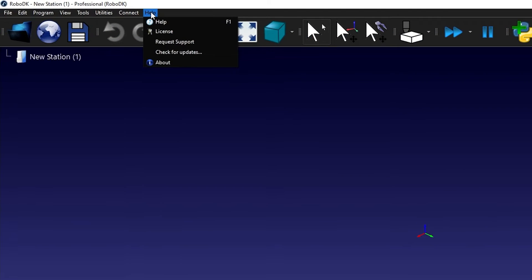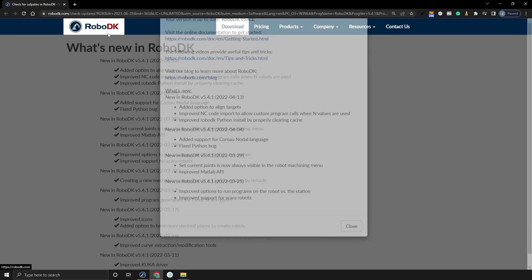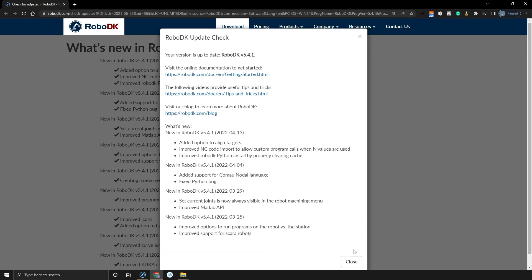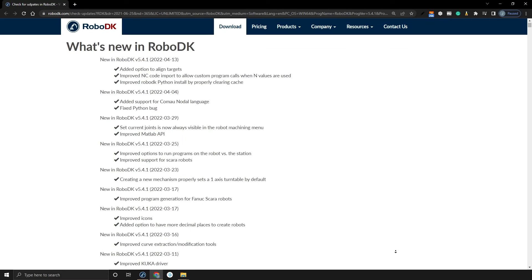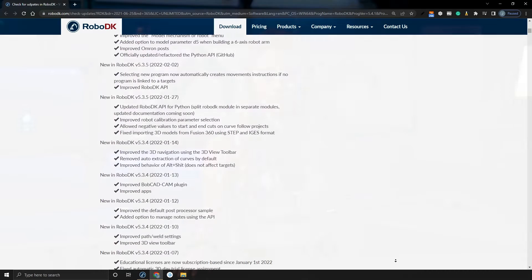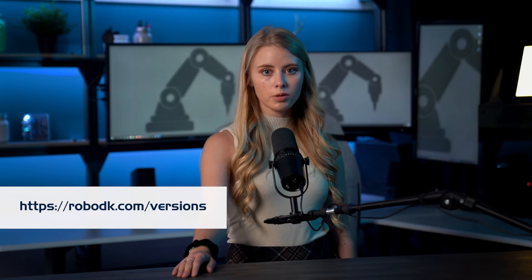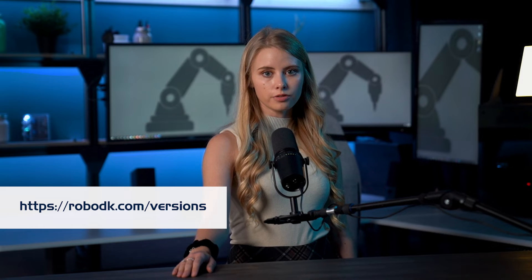If you update RoboDK one year after your purchase, but you did not renew maintenance, you will not be able to use your license. If that's the case, you must renew maintenance or revert back to an older version of RoboDK.